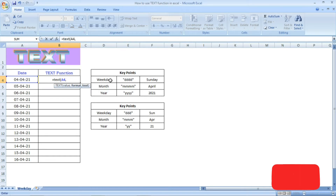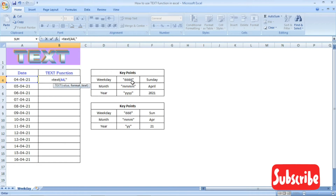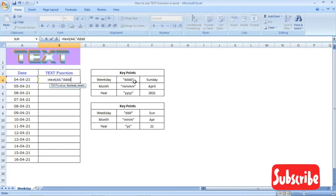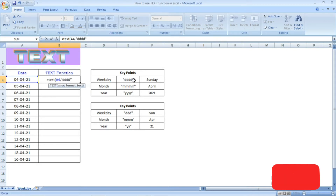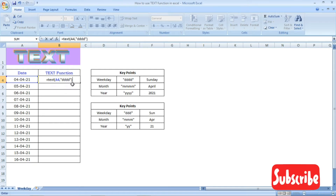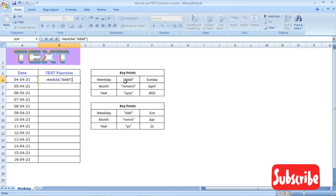We have a value — it is not available. We start the date format: D, D, D, and close the parenthesis. That is the date — this is the formula.